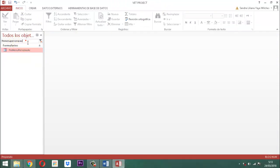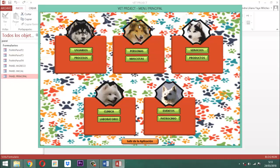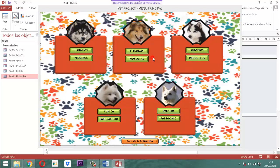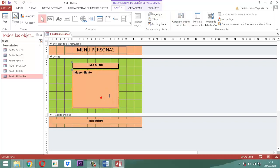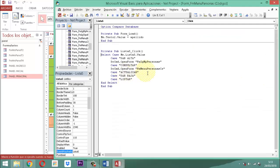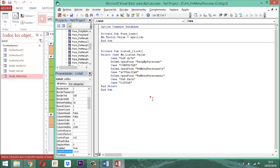Ahora vamos a conectarlo. En el panel principal, personas, donde dice actualizar, clic derecho, vista diseño. En eventos, cargar, donde dice actualizar le damos un Enter y escribimos: DoCmd.OpenForm "FMMenuPersonasAC". Ya está habilitada la parte de actualizar. Guardamos y salimos.